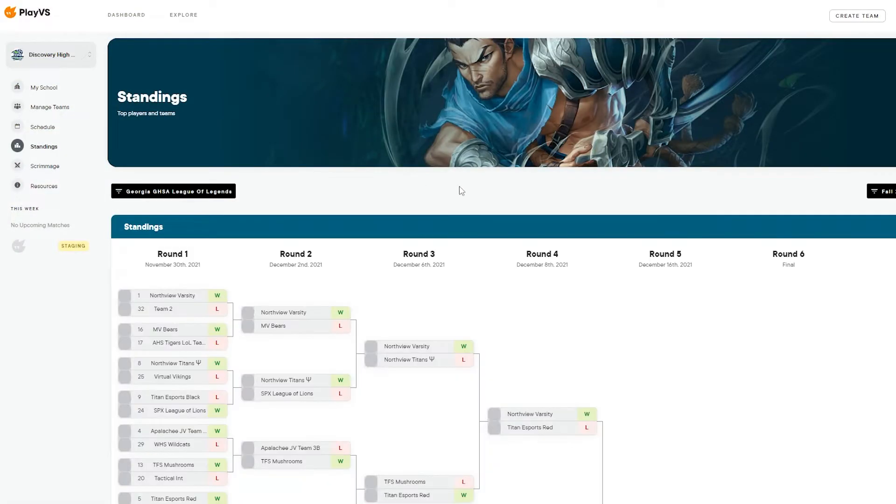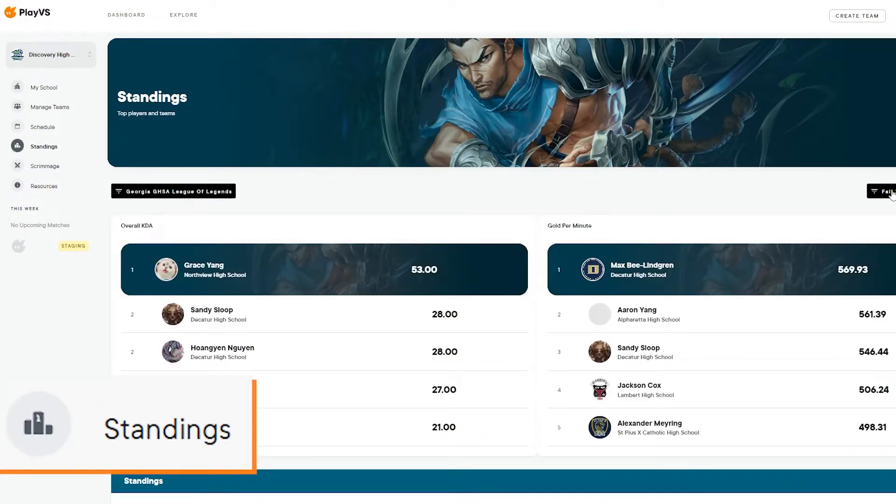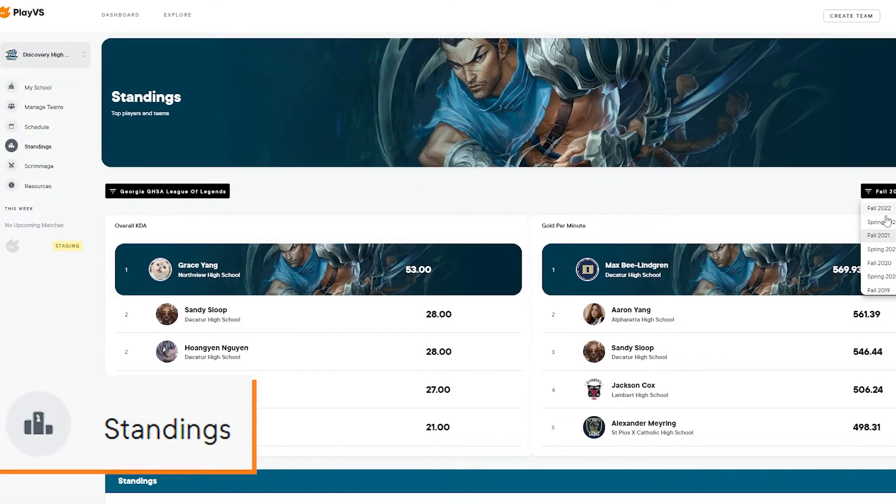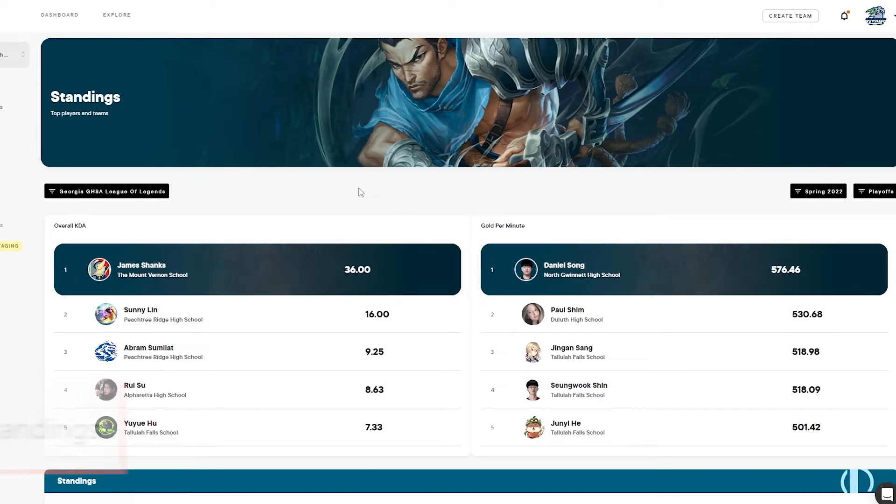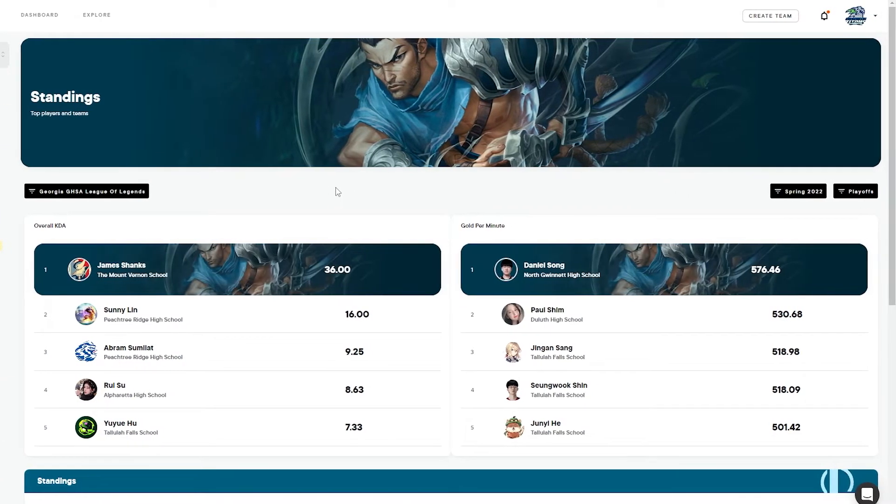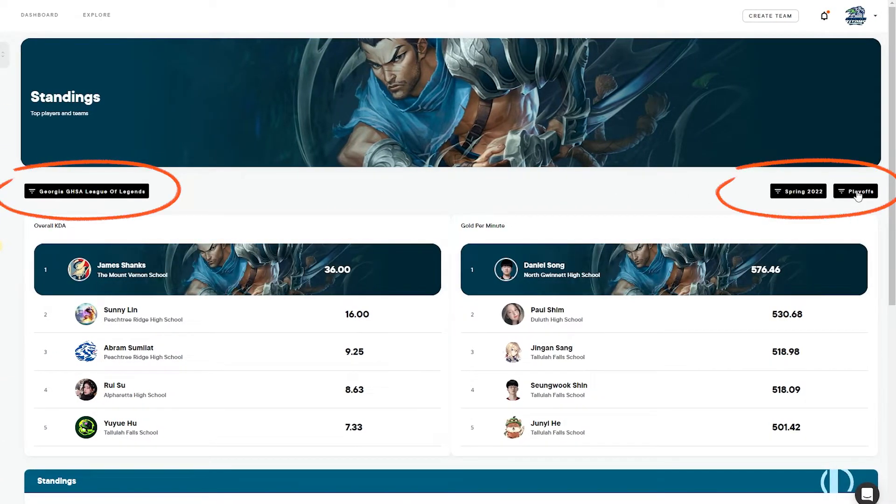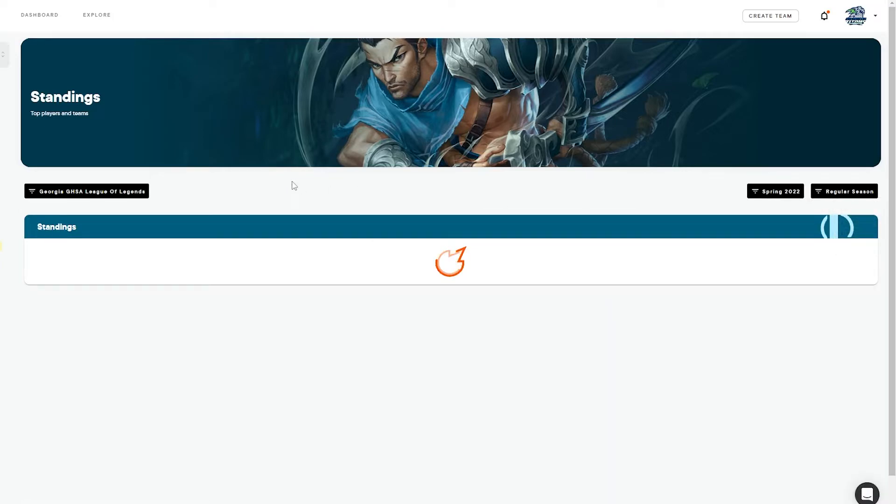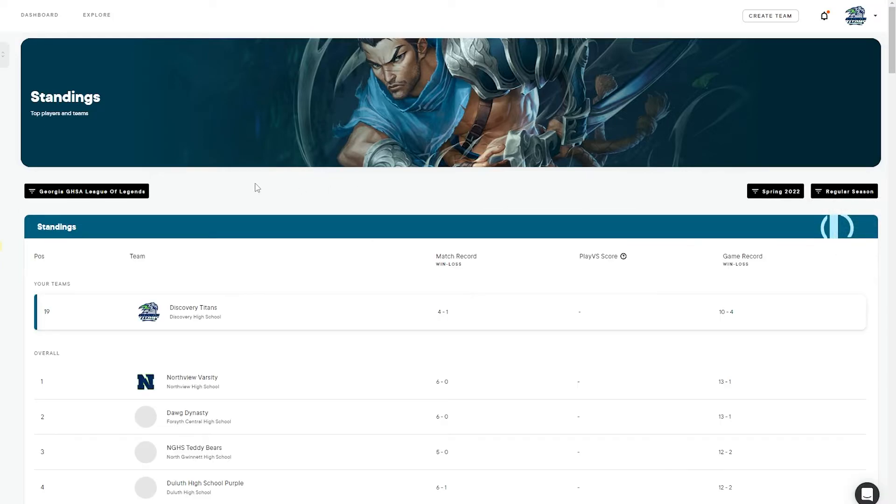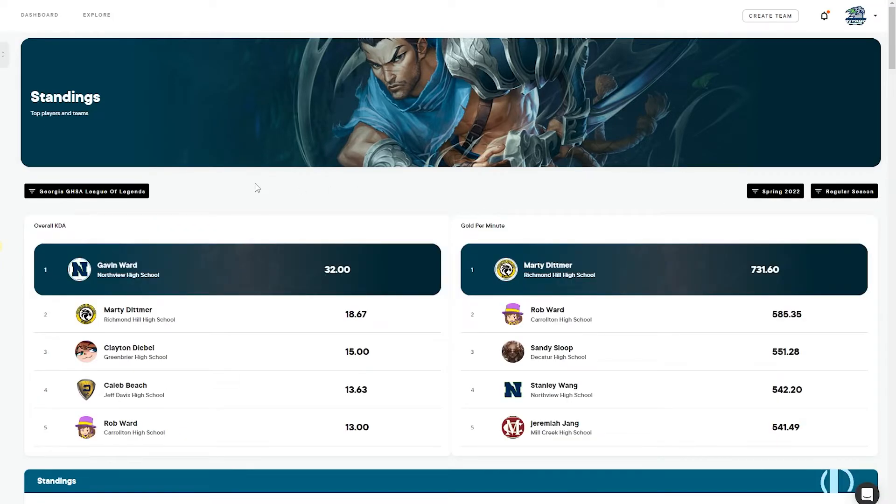The Standings page showcases the placement of all the teams in any of the leagues that are available to your school. The drop-down menus here will allow you to filter by a specific league, season, or stage.